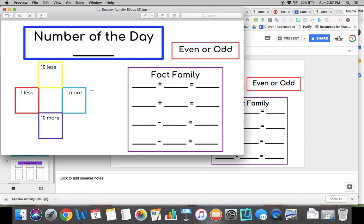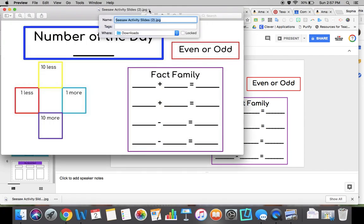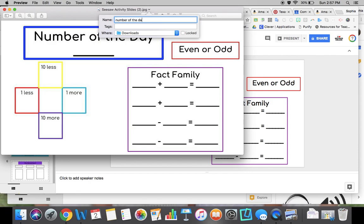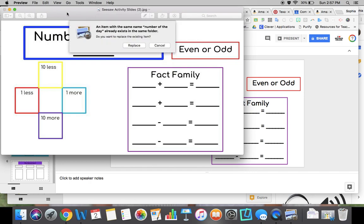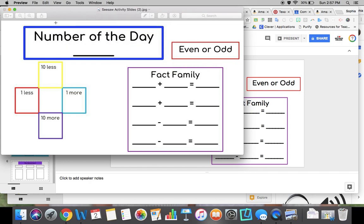On a Mac it comes down here. I'll rename this as Number of the Day and put it on my desktop so it's easier to find.